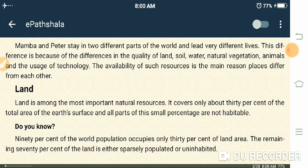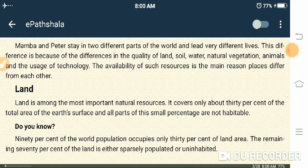The difference is due to the quality of land, soil, water, natural vegetation, animals, and technology. Where Mamba lives there is rocky land, and where Peter lives there is green land — that is the difference. The availability of such resources is the main reason places differ from each other.